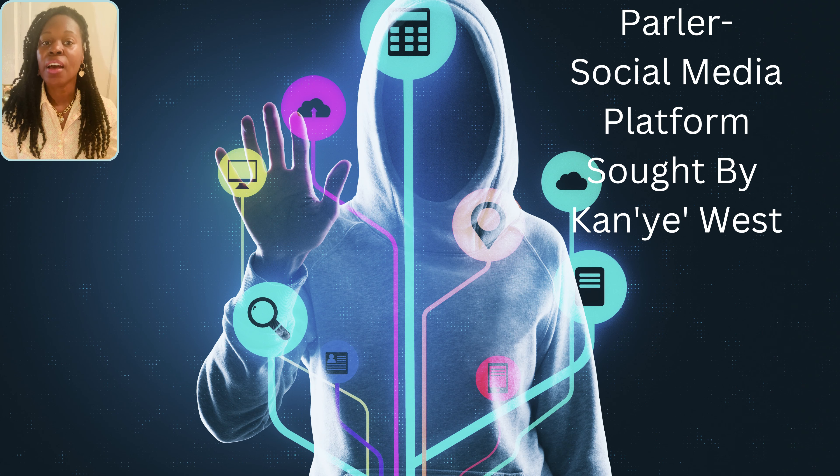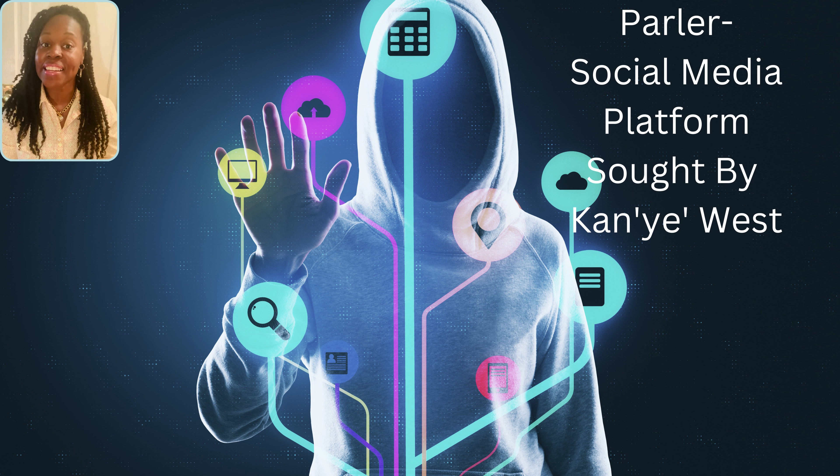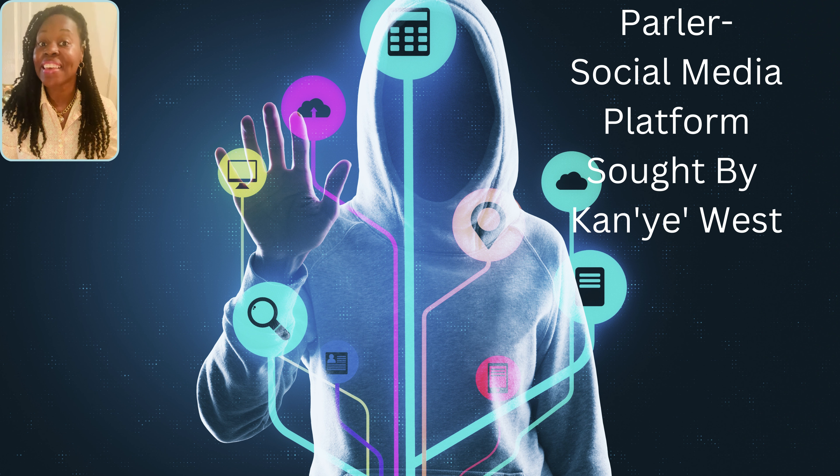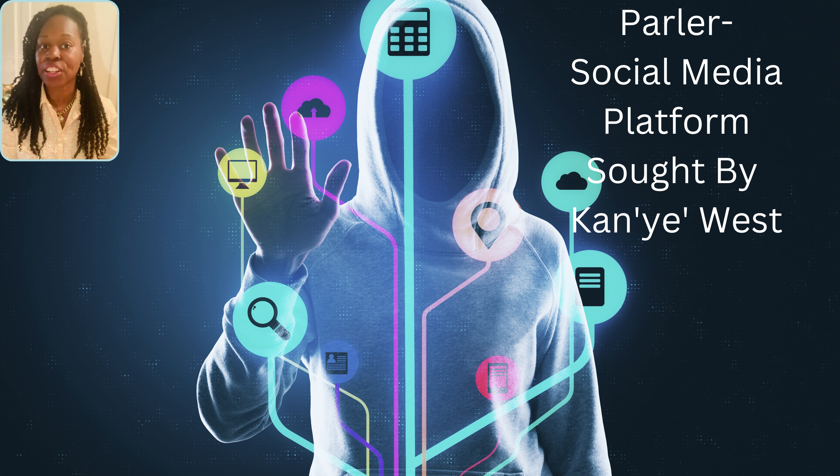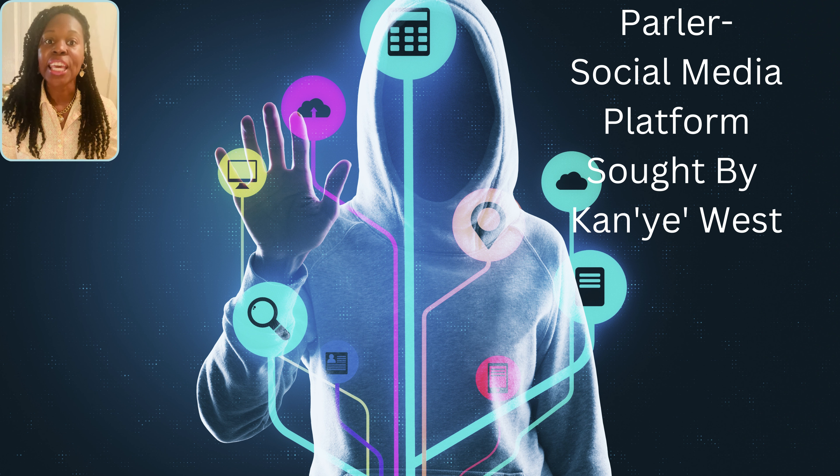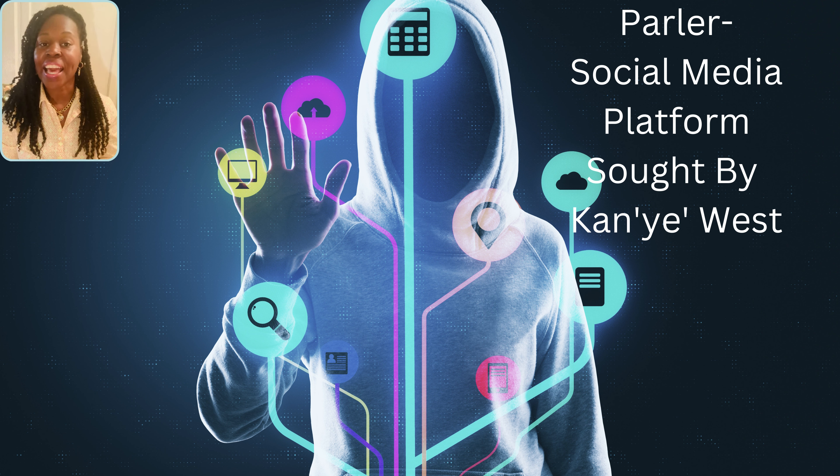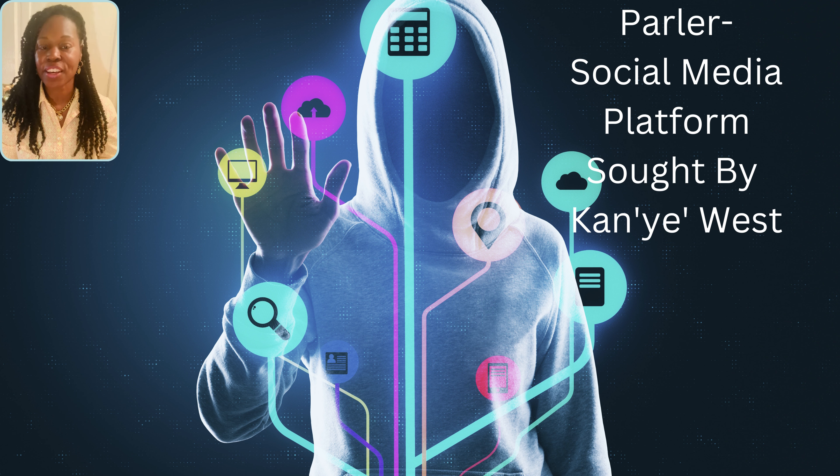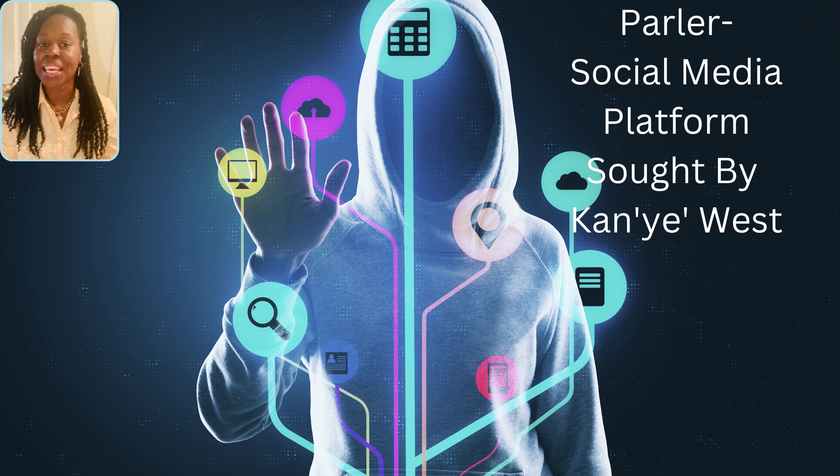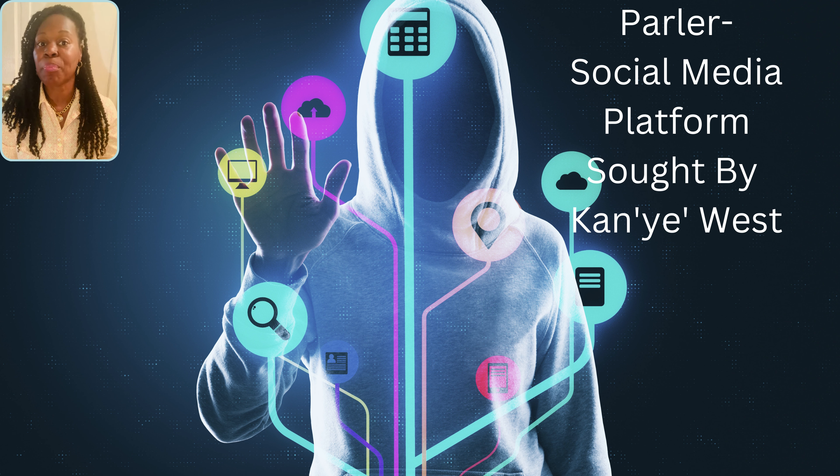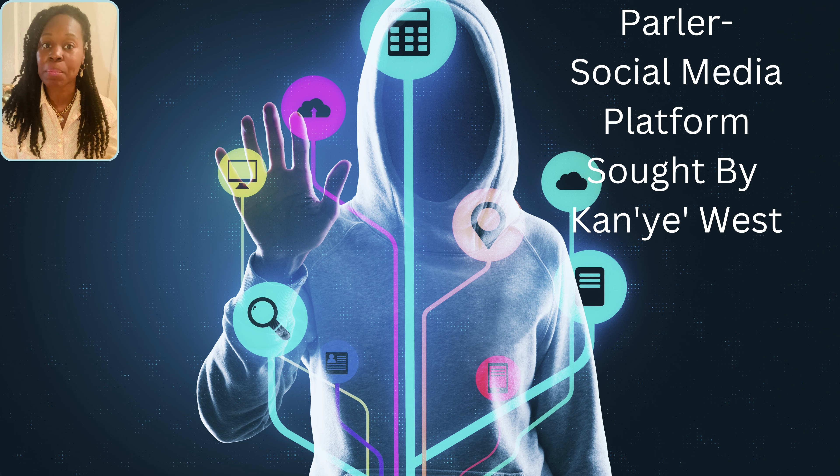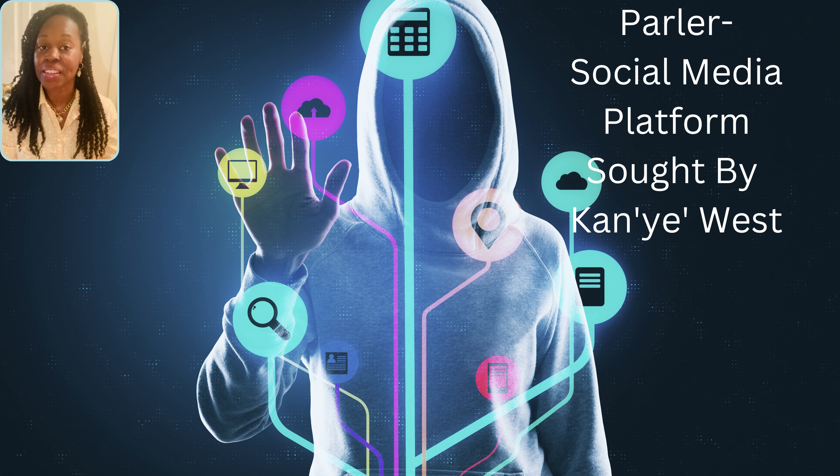You're probably wondering, what incident sparked Kanye's interest in this business venture? Well, he was given the boot by Instagram and Twitter a few days ago, meaning he was locked out of both accounts for anti-Semitic posts.